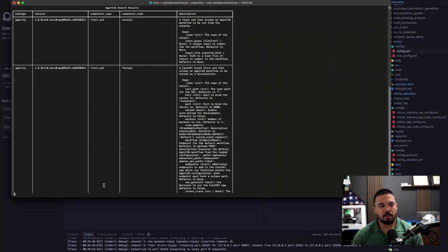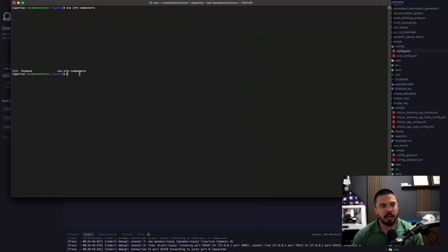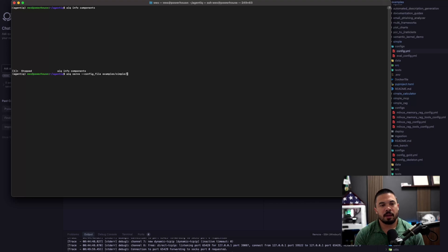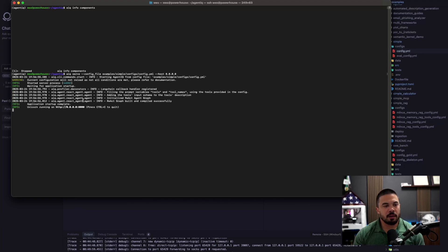Let me get out of that and let's launch and see what this thing looks like in practice. We run AIQ serve with the config file - that's where we call in the YAML file. It's sitting in config/config.yaml. And we want to host it because I've got this running off that computer behind me - I was fortunate enough to get a 5090. And we get it running.